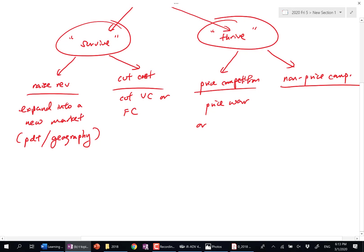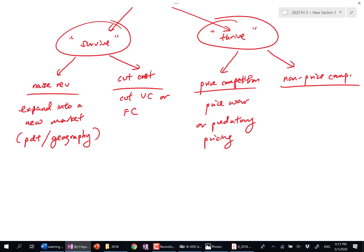Do you all know the difference with predatory pricing? Now you see, in form, it's the same. Whether you are launching a price war or whether you are using a strategy of predatory pricing is the same—you are cutting the price. The difference is who you are up against.